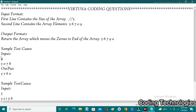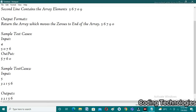In the second sample test case, the size of the array is five and the array elements are two, one, five, six. There are no zeros in the array, so we need to print as-is — whatever the array is given, that array will be printed as output. This is the actual logic between these inputs and outputs.